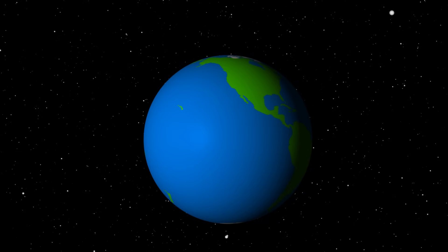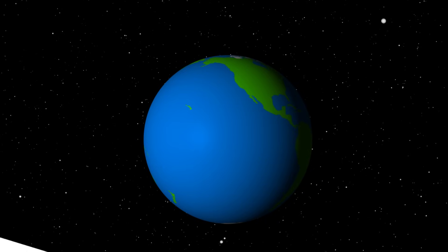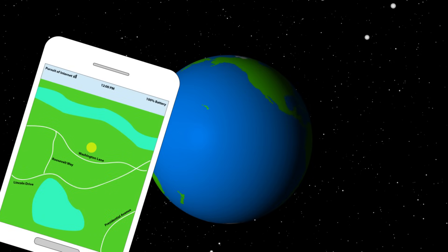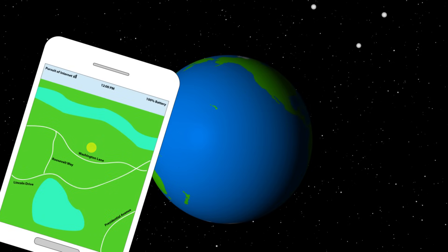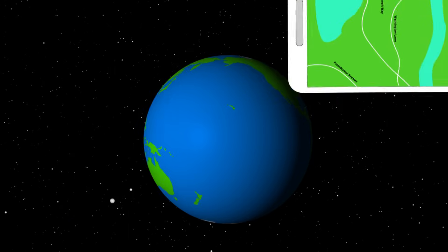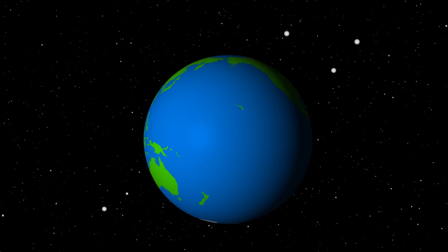Jumping into the world of geography is as easy as opening a GPS app on your smartphone and putting one foot in front of the other. So what are you waiting for? The world awaits.